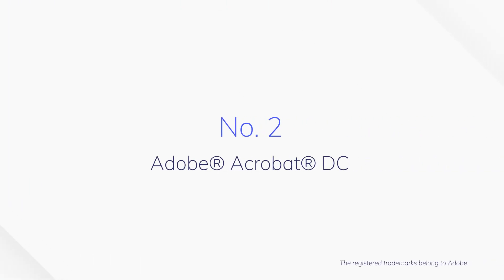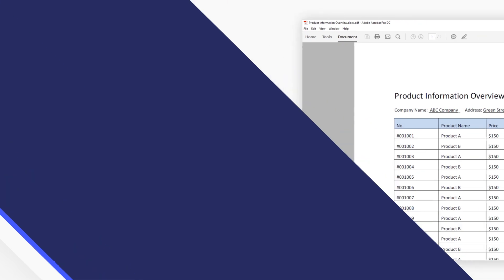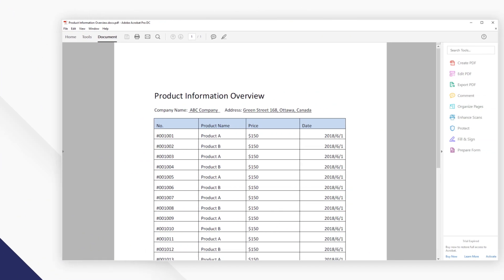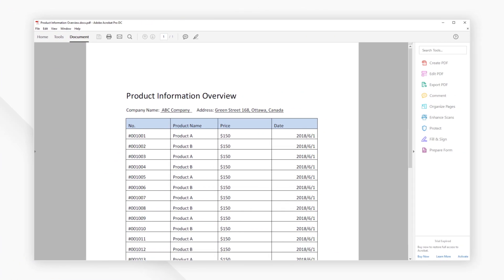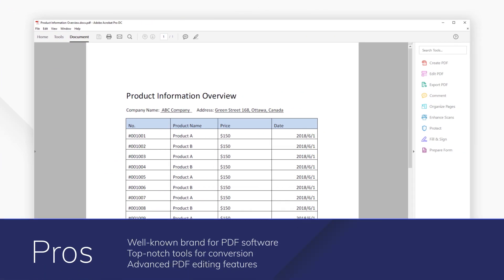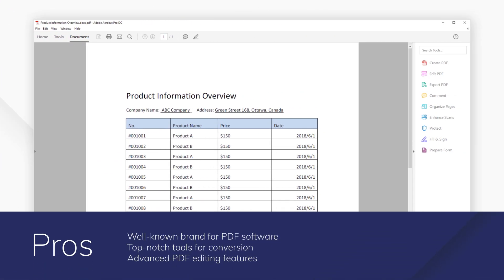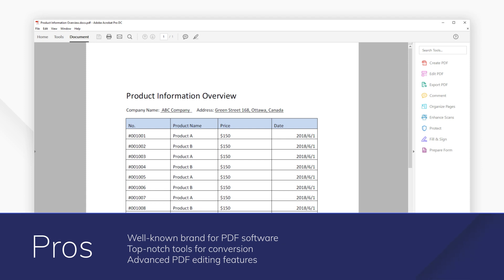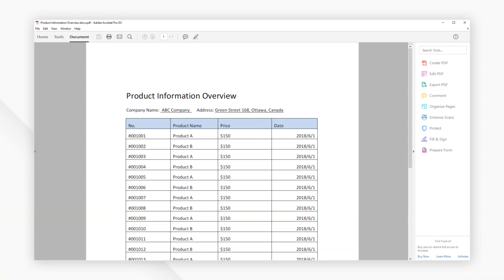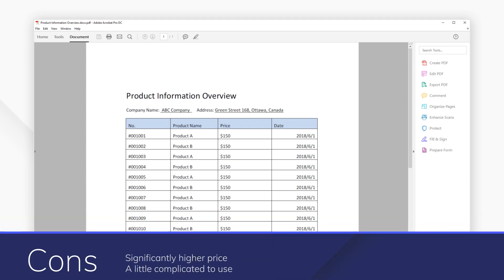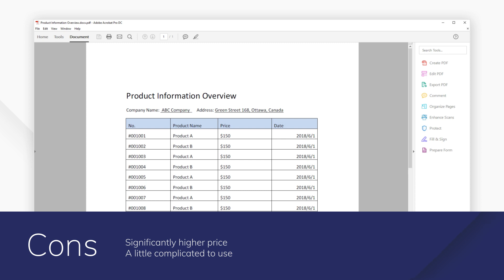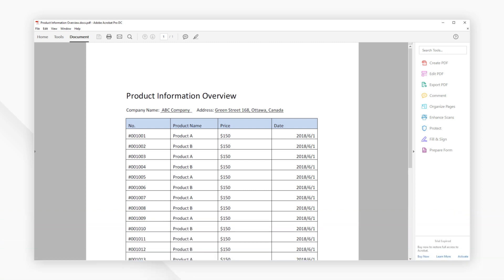Number 2: Adobe Acrobat DC. Often recognized as the industry standard software, Adobe Acrobat DC allows quick conversion to CSV files in the office or on the go. As a cloud-based solution, Adobe Acrobat DC is flexible for how you want to work.